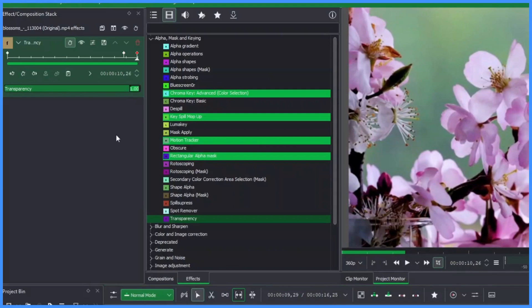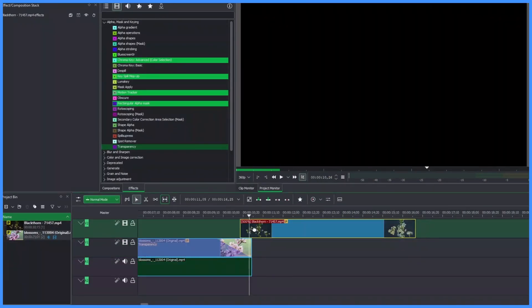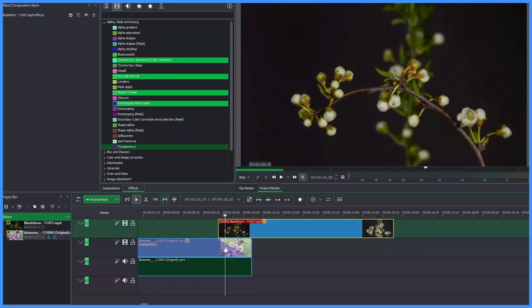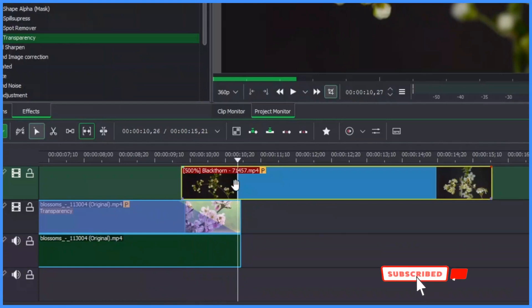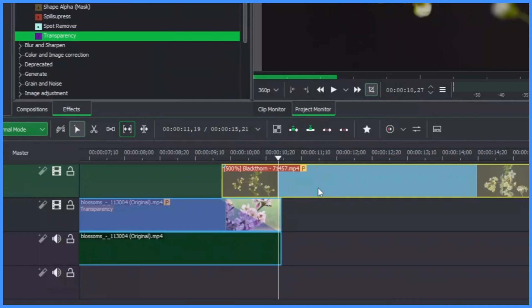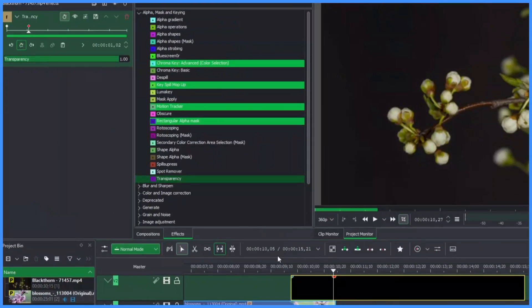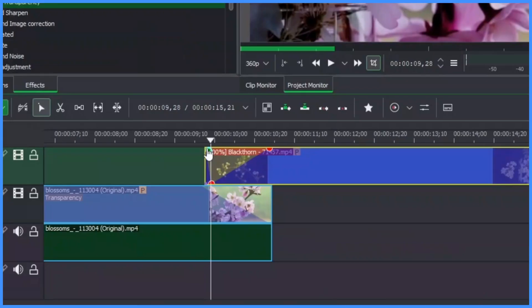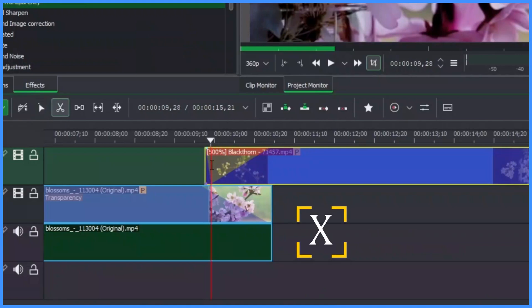Move the playhead towards the end and add the second keyframe, then change the value of the transparency to zero. Now move the second video clip and place it on top of the first clip. Move the playhead and apply the transparency effect again to the second clip. Add the first keyframe, then move it back and add a second keyframe, changing the transparency value to zero. Then hit X to cut this section.